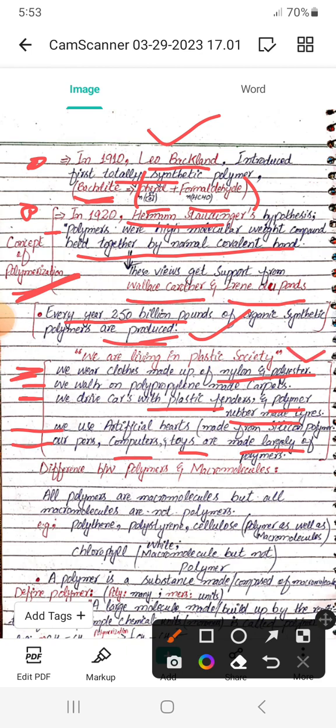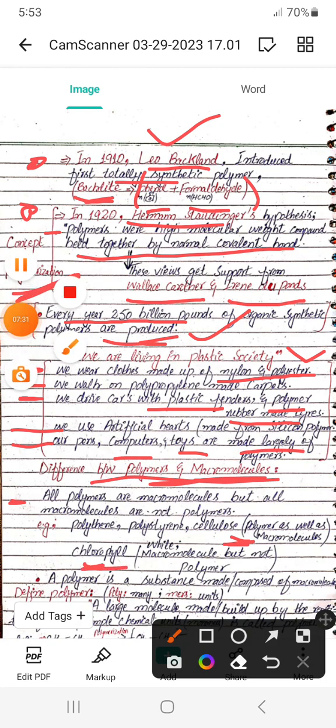A key question: what is the difference between polymers and macromolecules? All polymers are macromolecules, but not all macromolecules are polymers. For example, polyethylene, polystyrene, and cellulose are all polymers and also macromolecules. However, chlorophyll is a macromolecule but not a polymer.